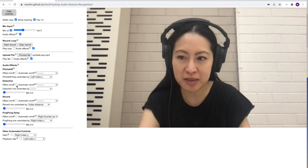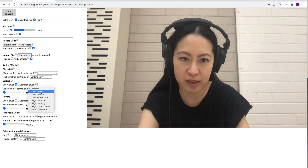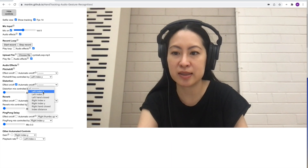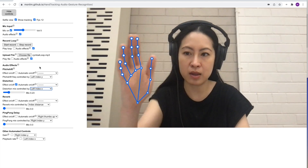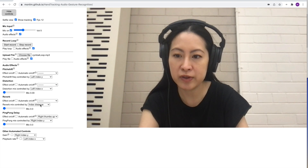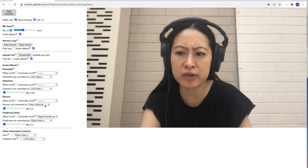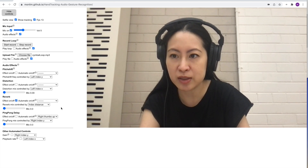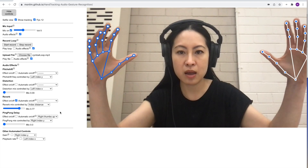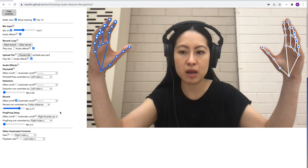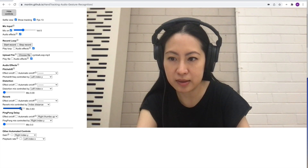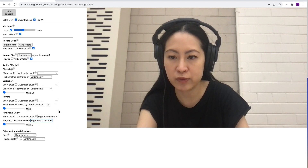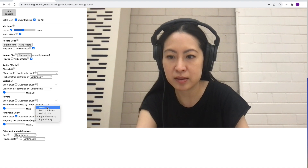And distortion — same thing. Put the effect on and choose the controls that we want. Say we want to do left index X for distortion. And same thing for reverb — I tend to like to do index distance for reverb, it seems quite natural for some reason. And for ping-pong delay, let's do right hand close.